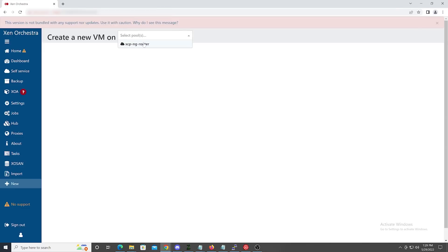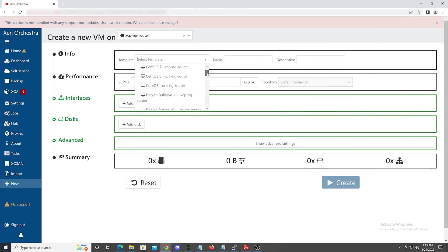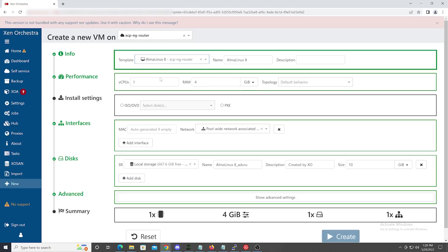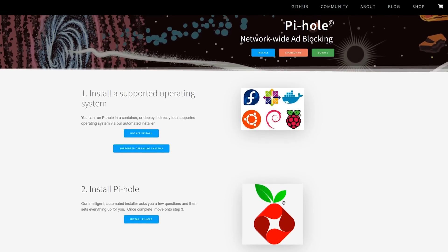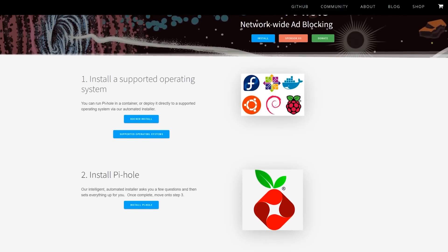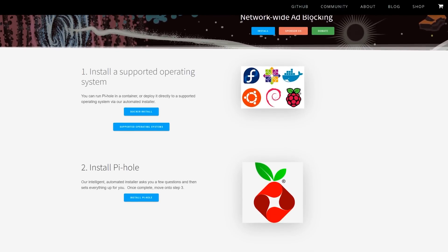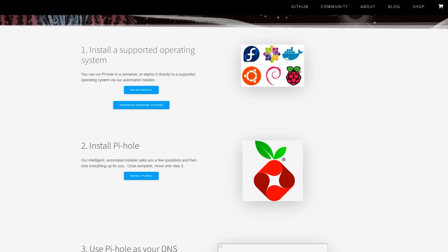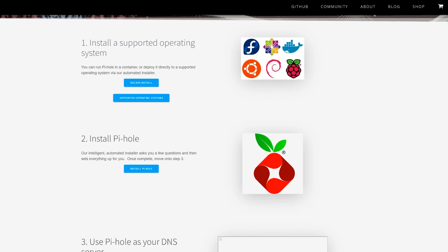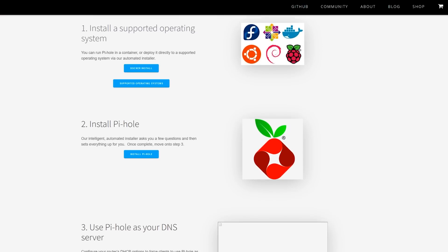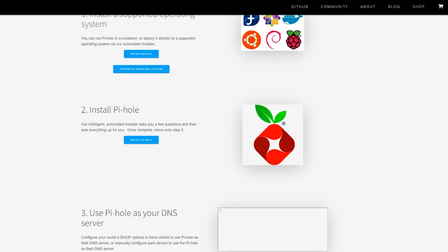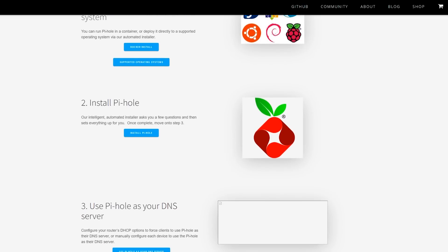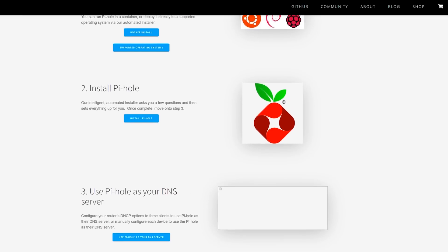So Alma Linux. Basically, you log into your XCPNG management UI and you create a virtual machine and you download the Alma Linux ISO that's in the guide on the level one forum. I just used Wget to dump it in the folder. Not a big deal. At a very high level, what we're going to do is set up PyHole, which does DNS filtering for ads and a little bit of malware filtering.